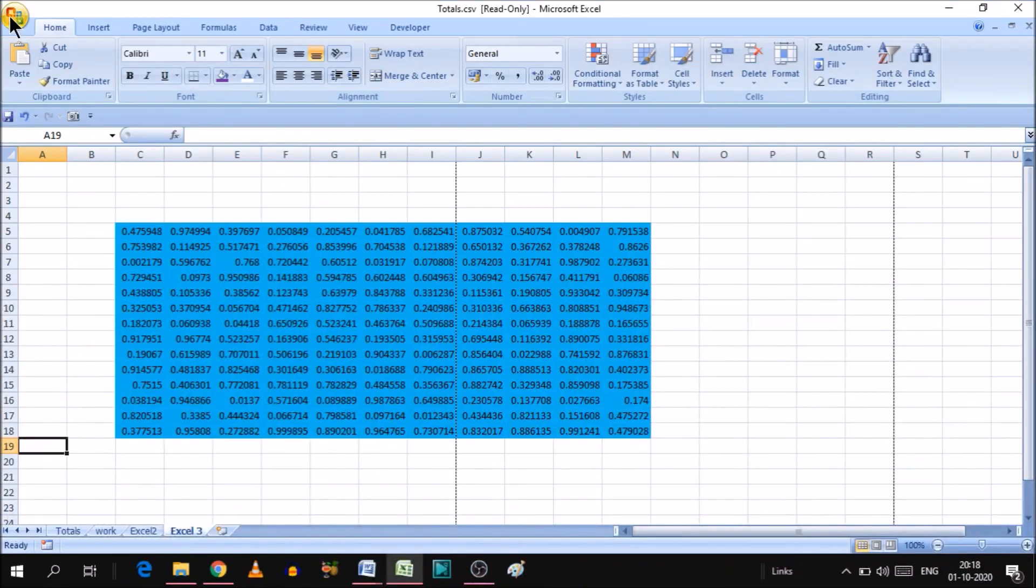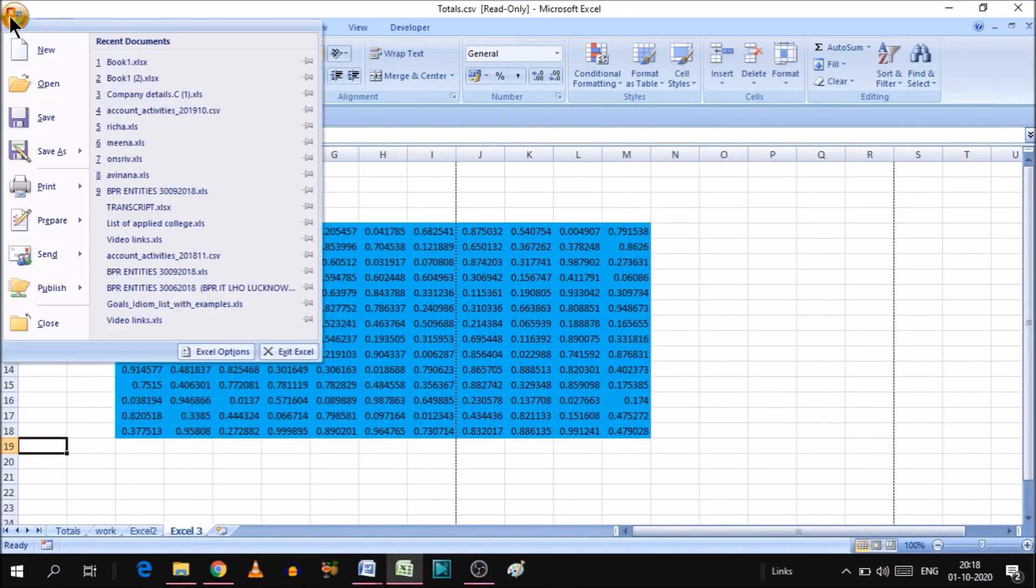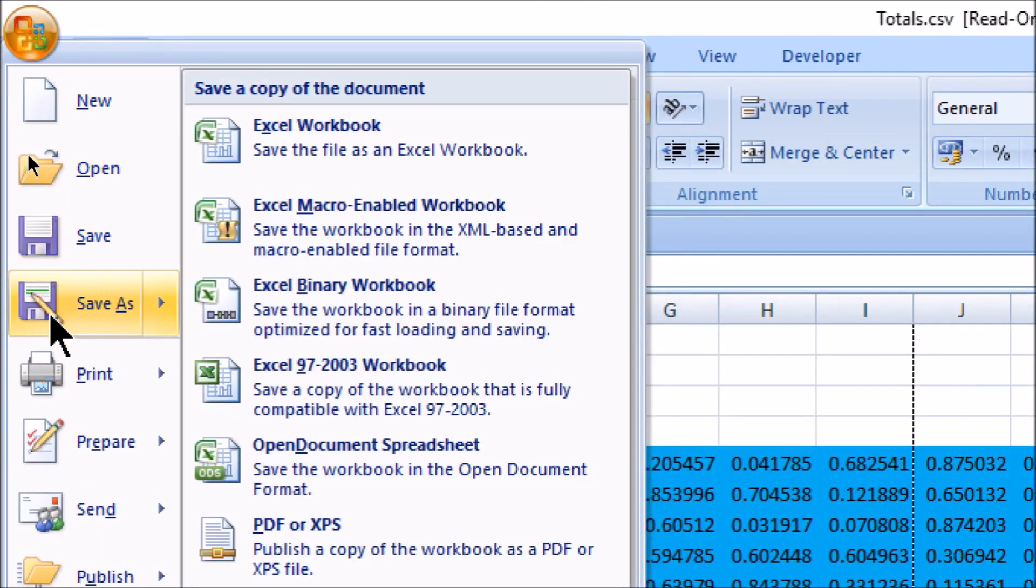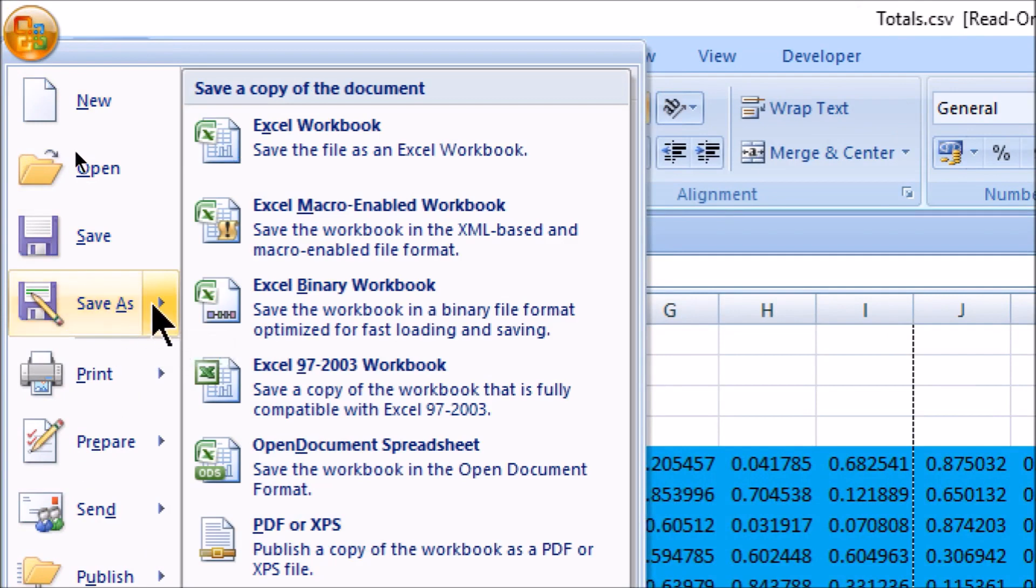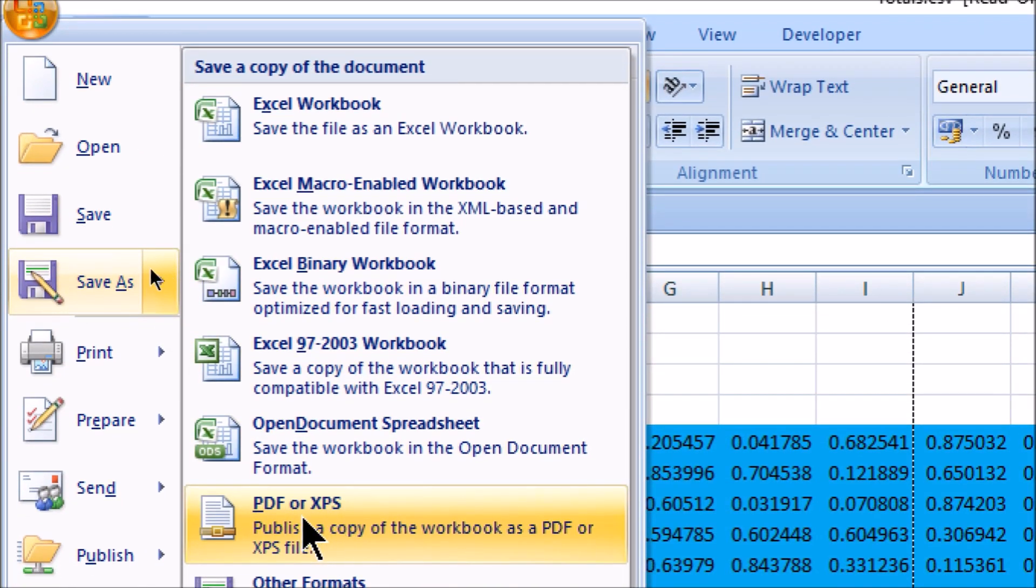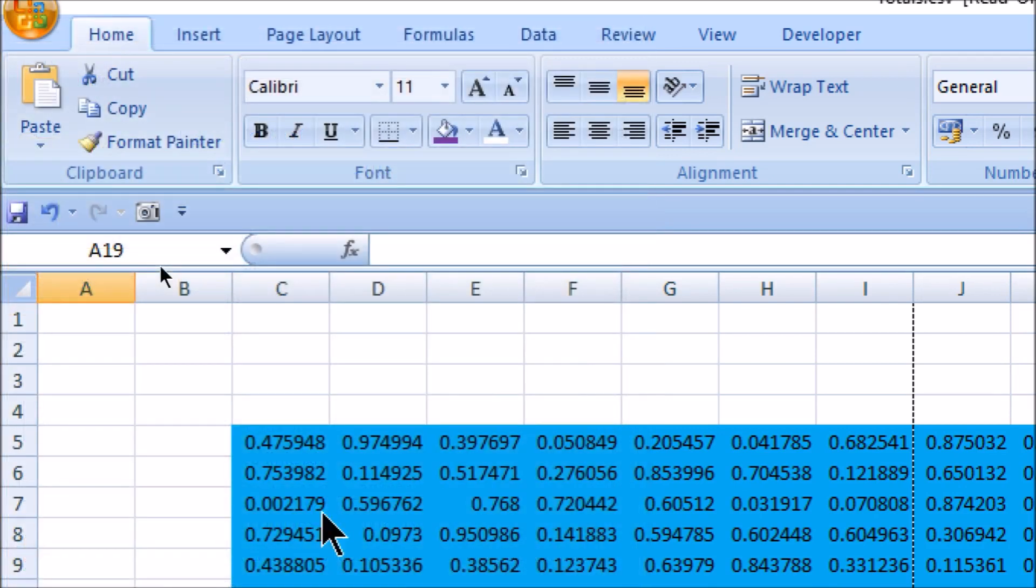For that we'll click the start menu. As you can see at the top side on the left you'll get the option called start. Now click on the save button, save as button. In save as you will get an option called PDF or XPS. As you can see this is the option PDF or XPS. Simply click on that.